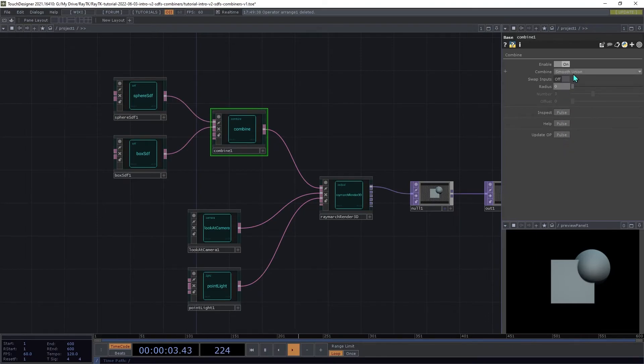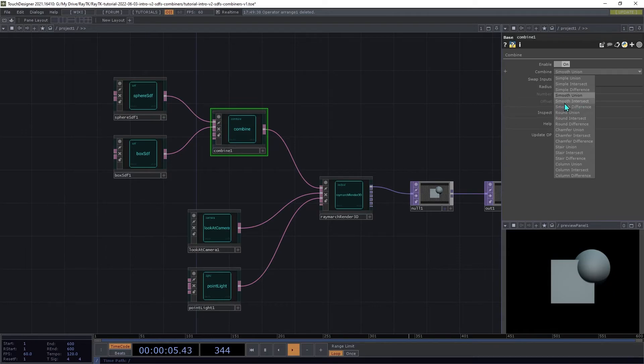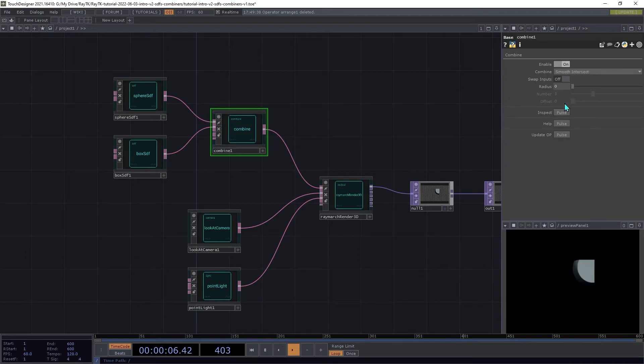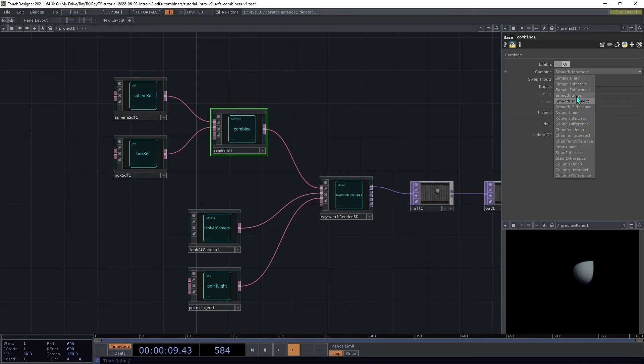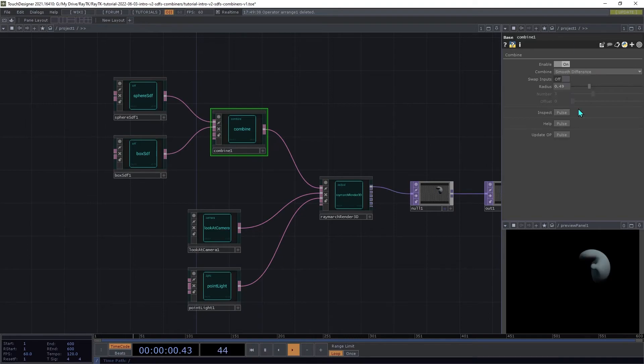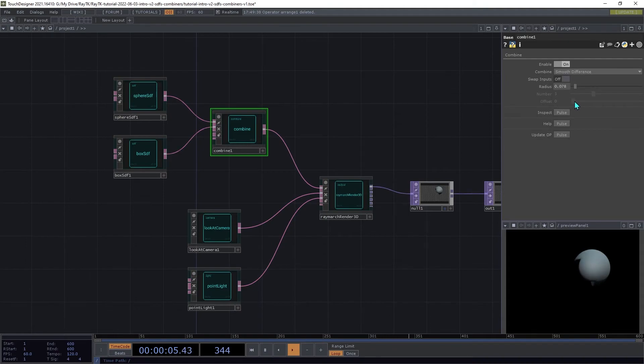There are similarly, there are smooth intersect and smooth difference, which again are doing that same boolean operation, but with an amount of smoothing between the surfaces.